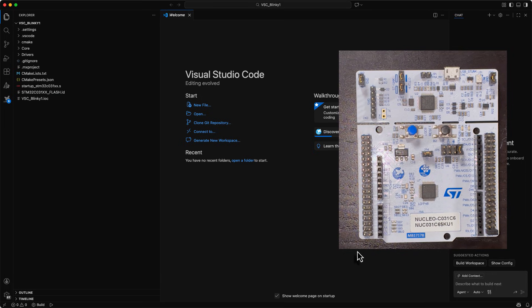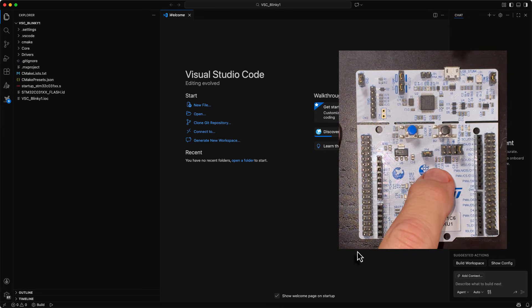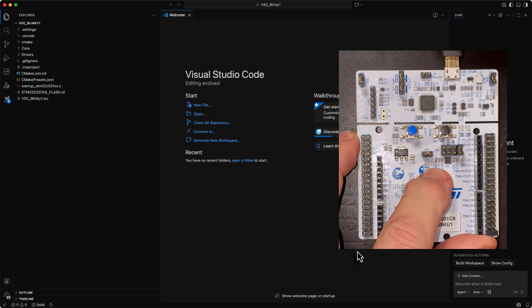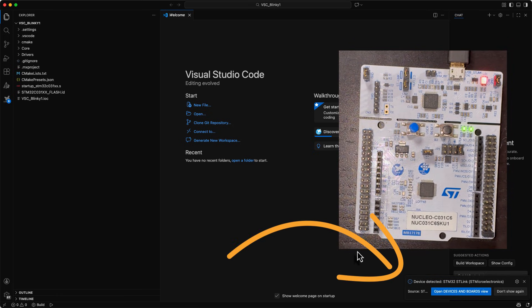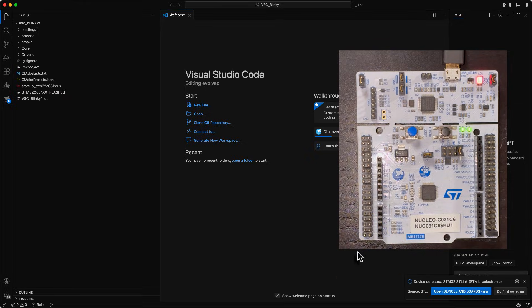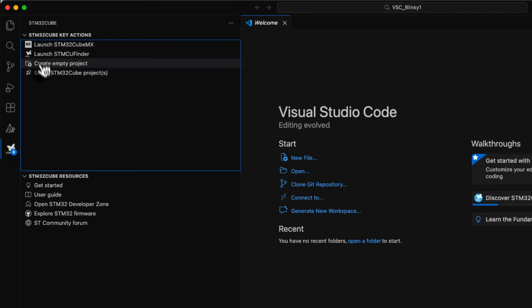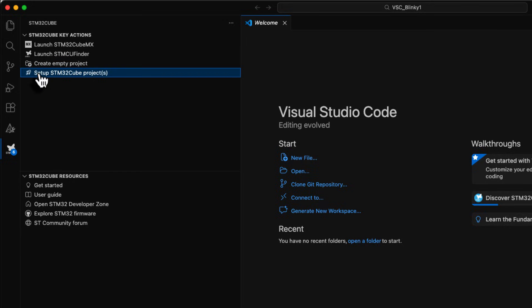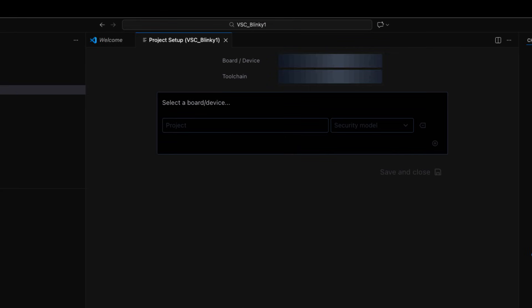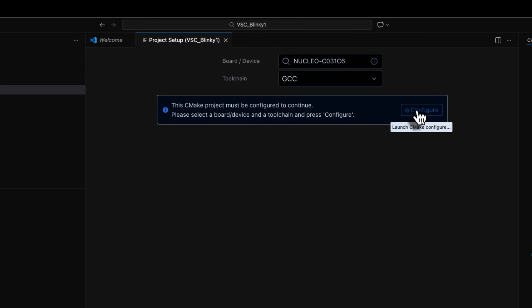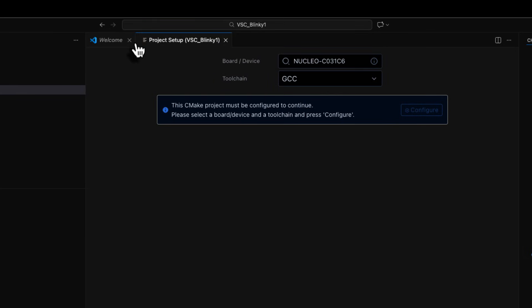Here we have the development board that I chose, the Nucleo C031. I will just then connect my USB port. As soon as I connected it, it says it found it. What we now need to do is set up the project for us. So we hit set up the STM32 Cube projects. Then we see what board it defined. It found out itself it was a Nucleo C031 C6 board. And it is the GNU GCC compiler there, the toolchain. So we just hit configure. And we hit debug profile. So now that is done.